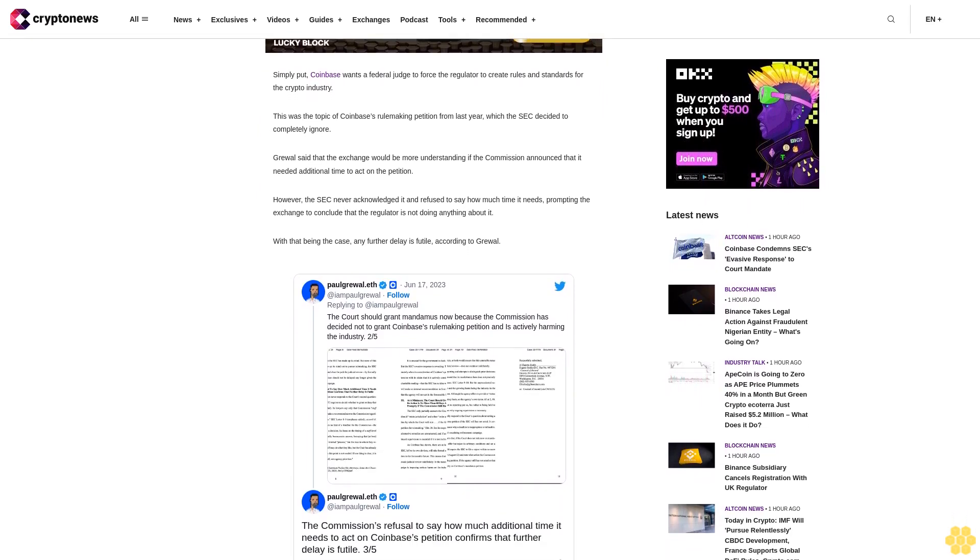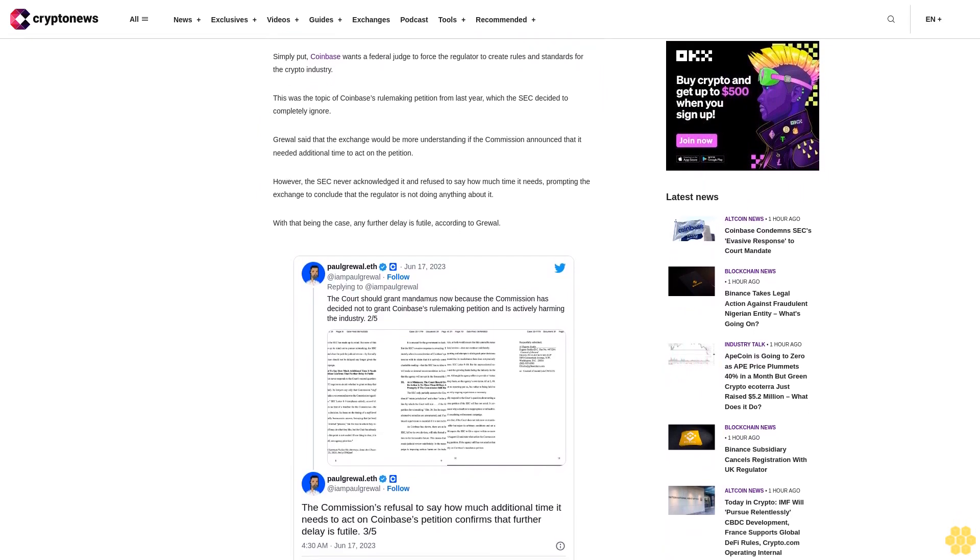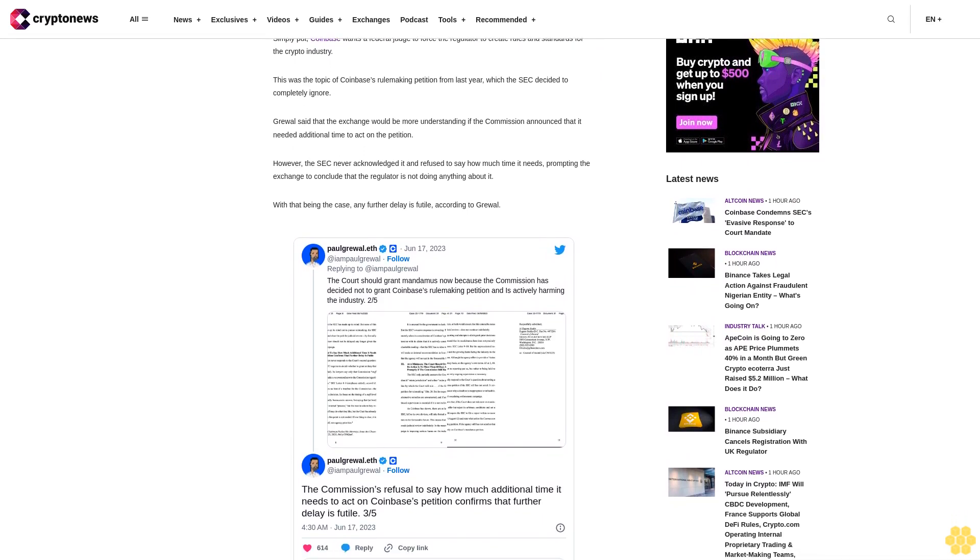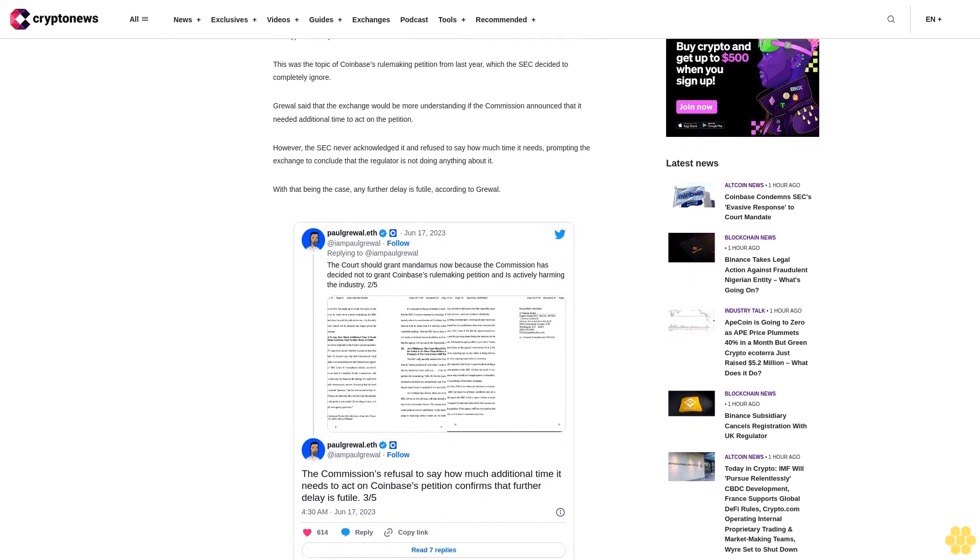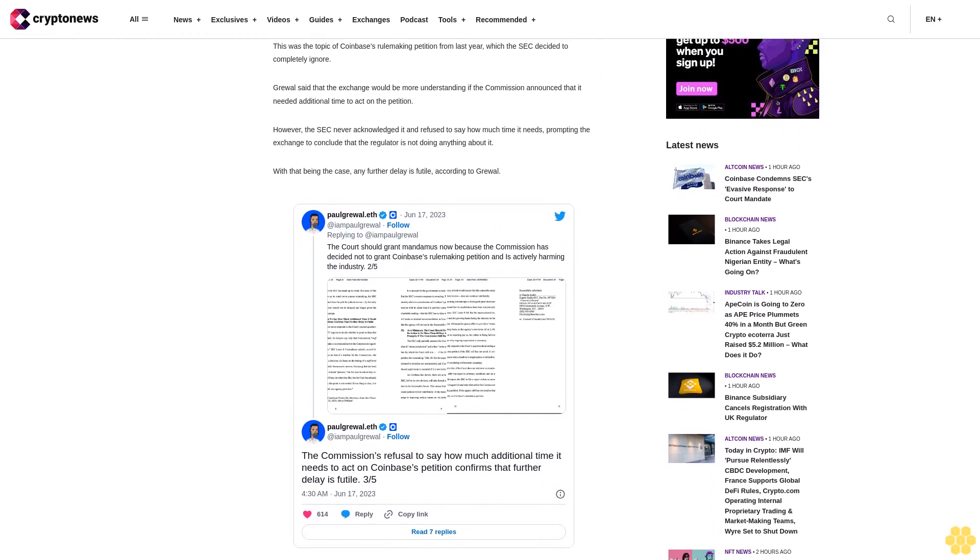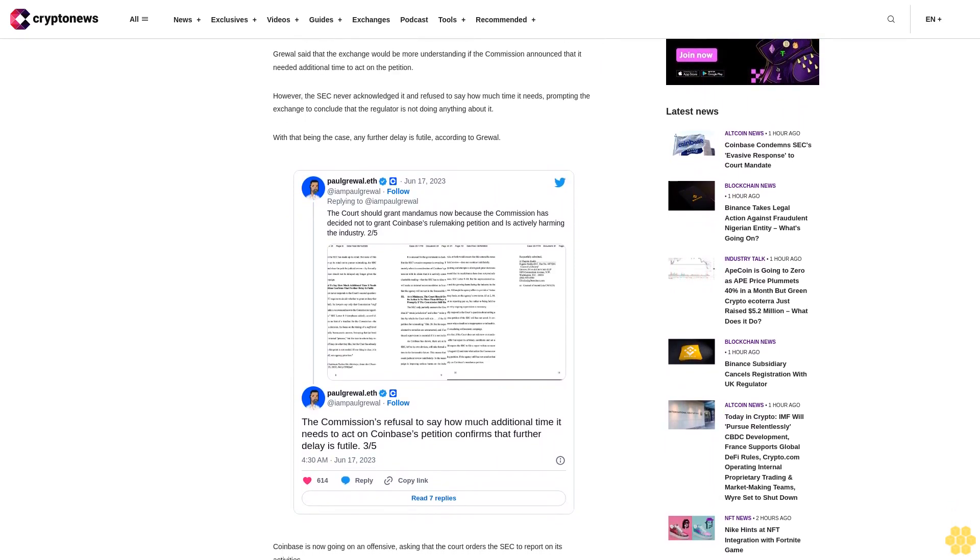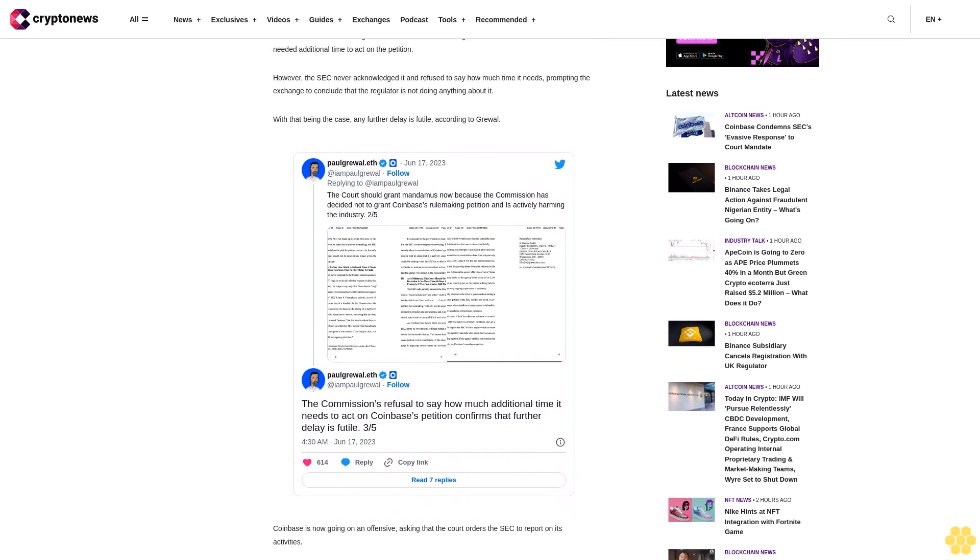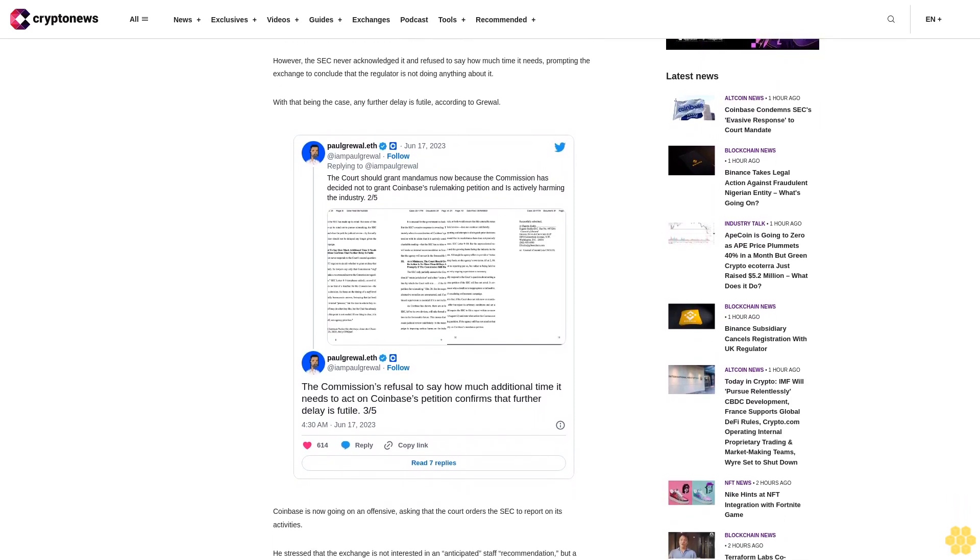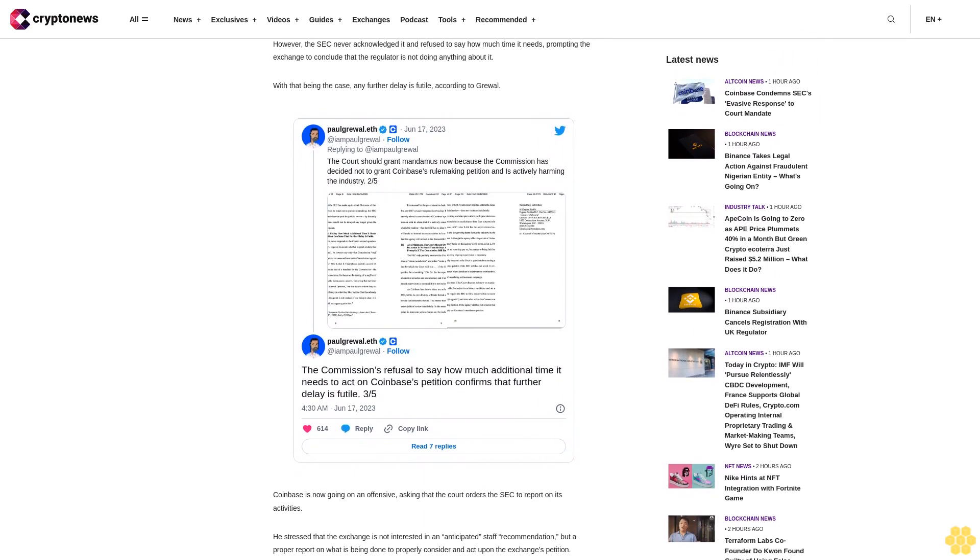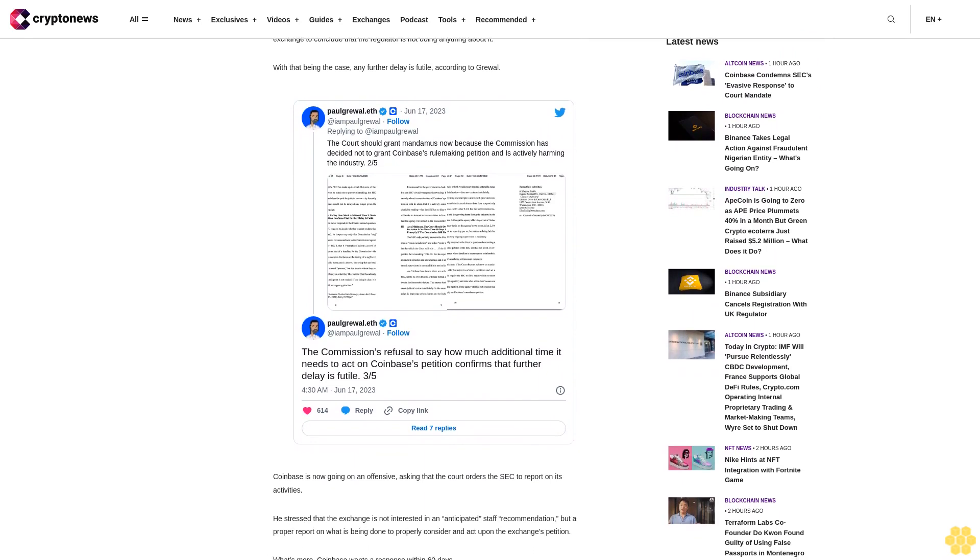The SEC also included claims of Coinbase selling unregistered securities on its platform. While the judge took note of the SEC's filing against the exchange, he also ordered the regulator to respond to Coinbase's petition. However, the SEC also ignored this order, only providing vague responses in return.